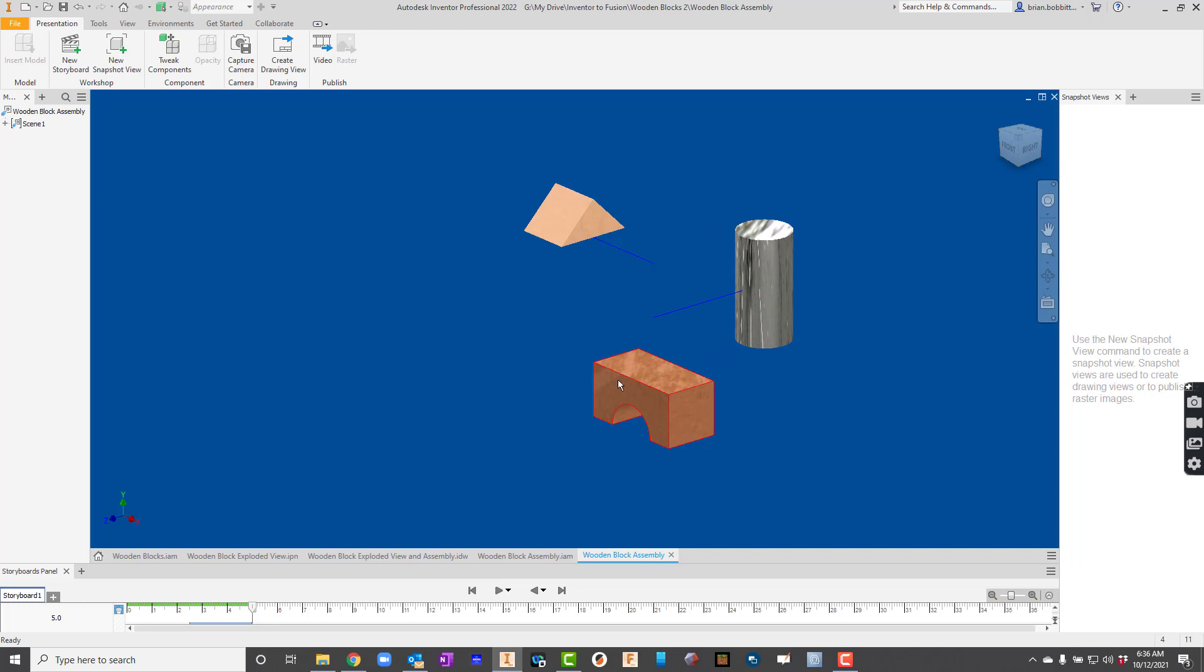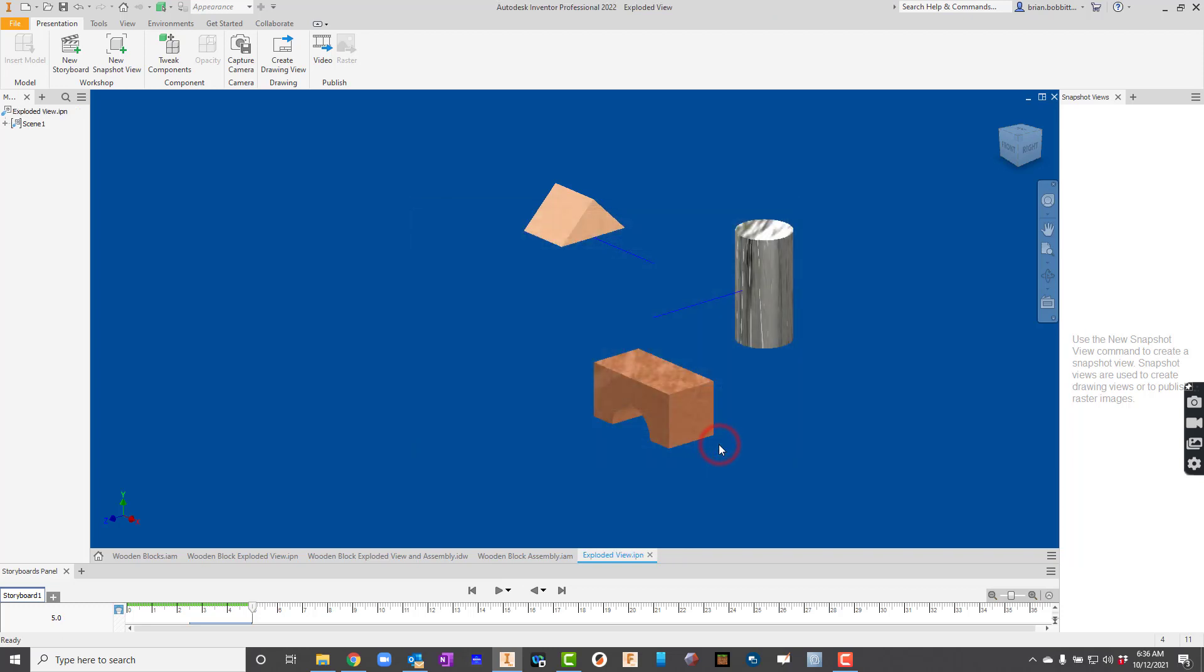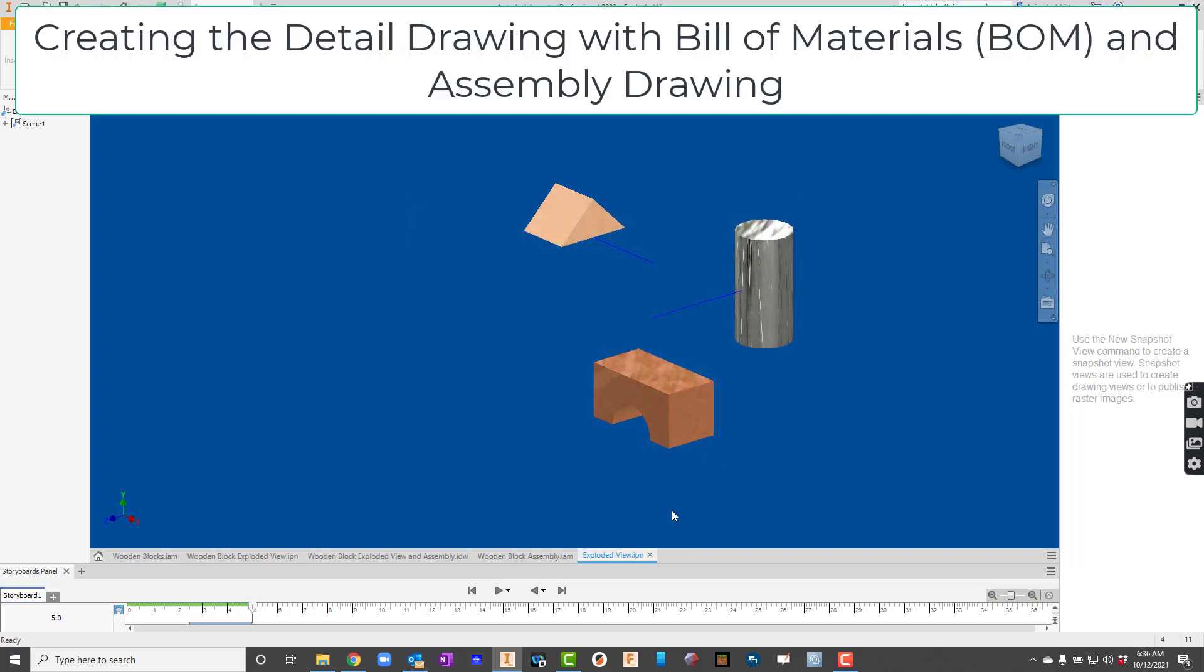Now I'll hit play. And we can see that we've taken it all apart. So we're done. We'll go ahead and hit save up here. This one we'll call the exploded view. Make sure it's in the right folder. And we'll hit save.